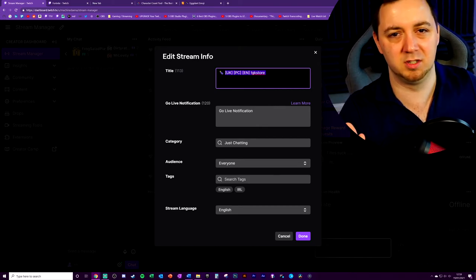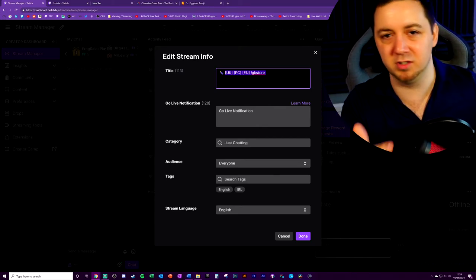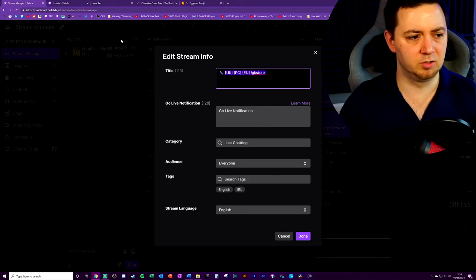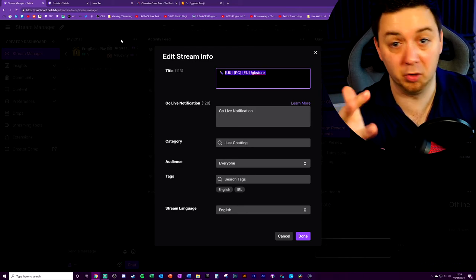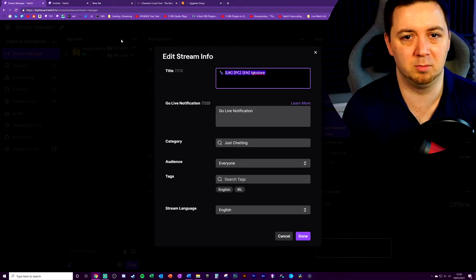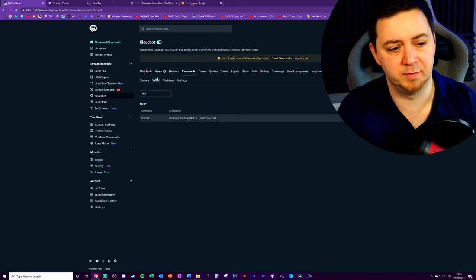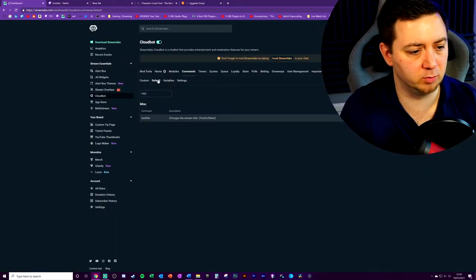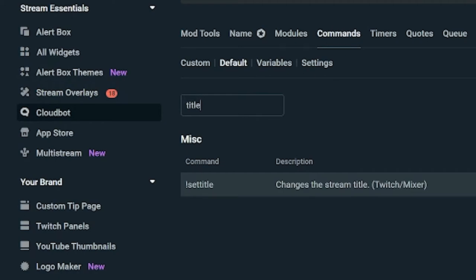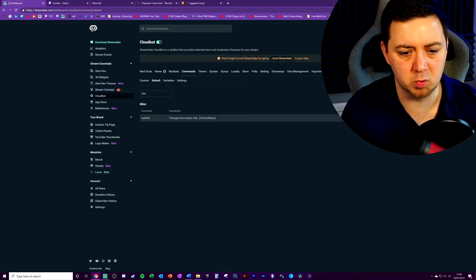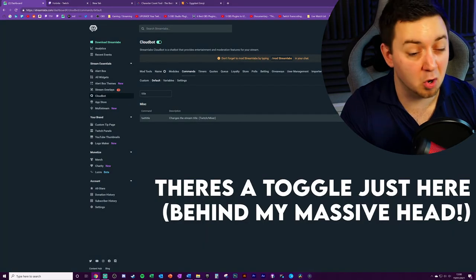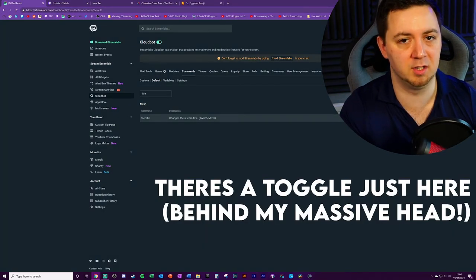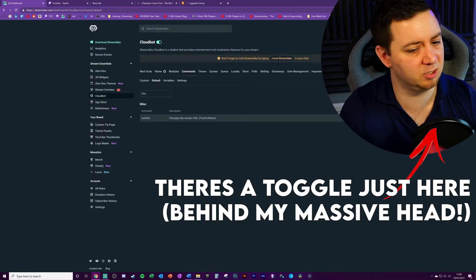You can also get your mods to do this as well. You can literally get your mods to do the title for you. So you literally don't even need to necessarily even do it yourself. You just need to make your mods aware that they're allowed to do it. Yeah, so if you go into the default tab here and do a search for title within CloudBot commands, you've got set title. You can edit this. You can also choose whether you want the permission to be used by moderators or not. So if you don't want your moderators to be able to change the title, you can simply turn that on and off.